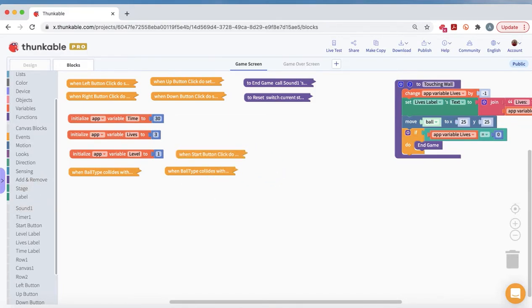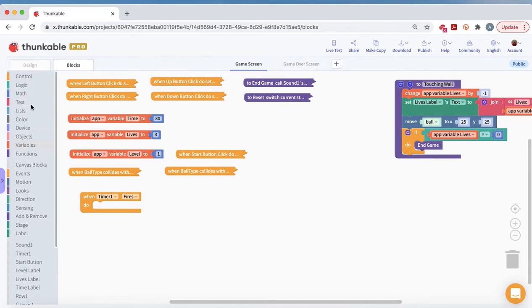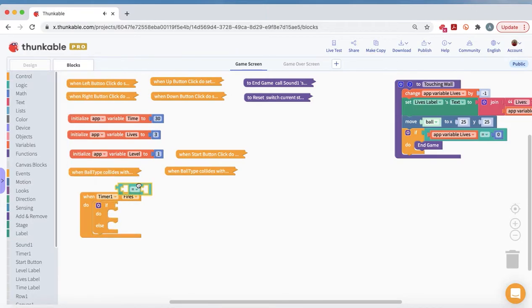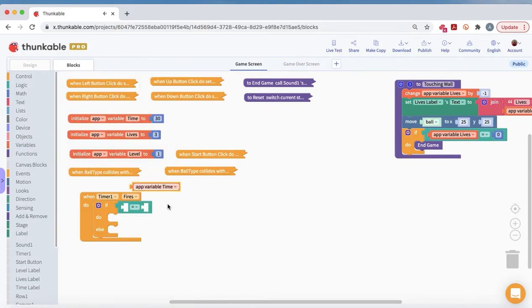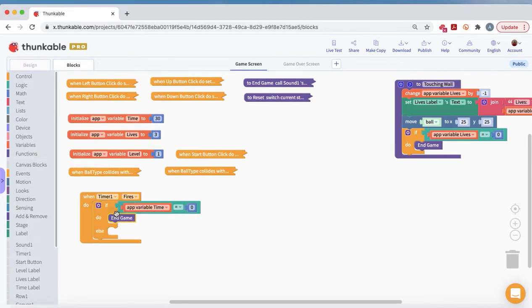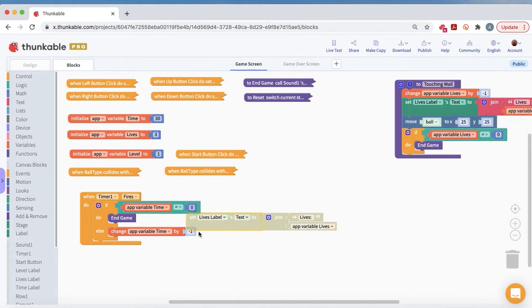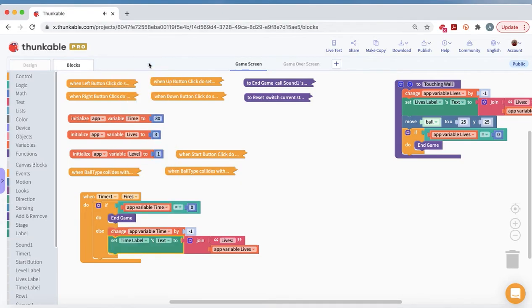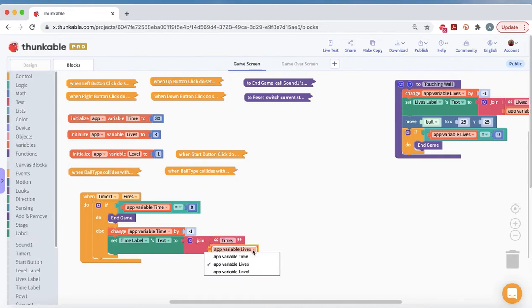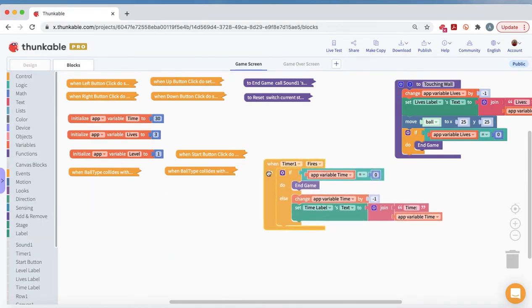The second-to-last thing is getting our timer going. When the timer fires: if time is equal to zero, we call endgame; otherwise we change time by negative one and make sure the time label reflects that — so I duplicate the label update block and set it to the time label showing the current time value.